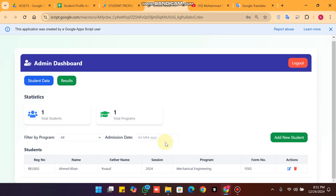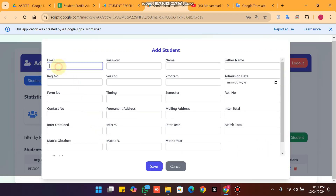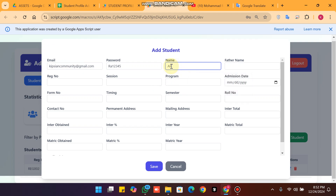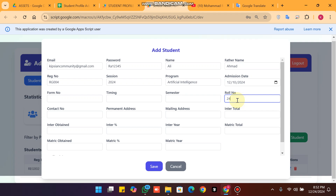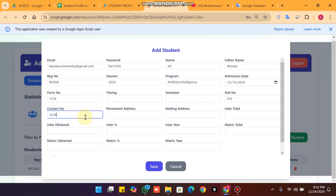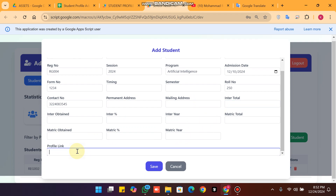If you want to register a student in your school or academic system, click 'Add Student'. Enter the student's email, password, name, father's name, registration number (e.g., REG004), session (2024), program (Artificial Intelligence), admission date, roll number (e.g., 2050), timing, and form number.